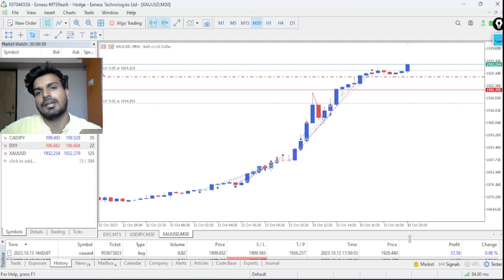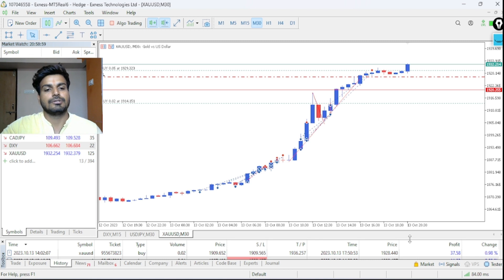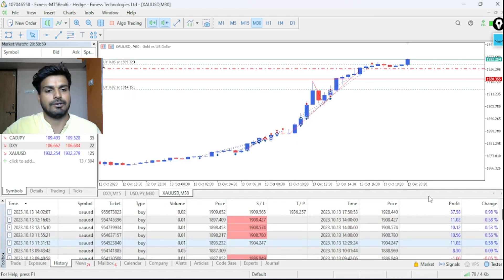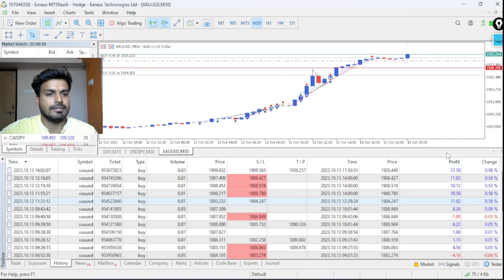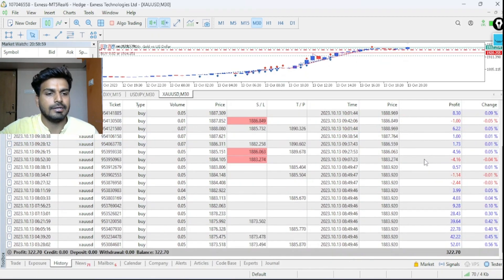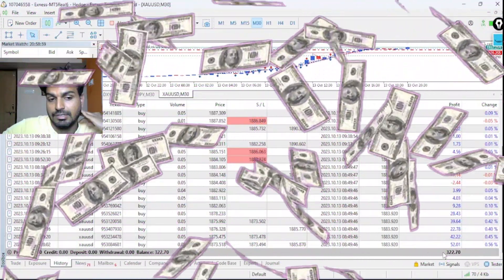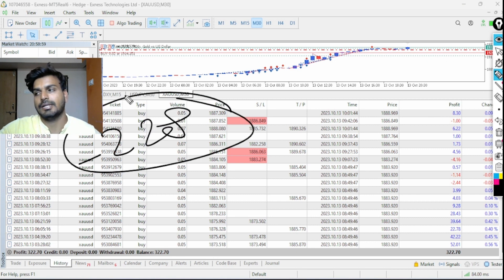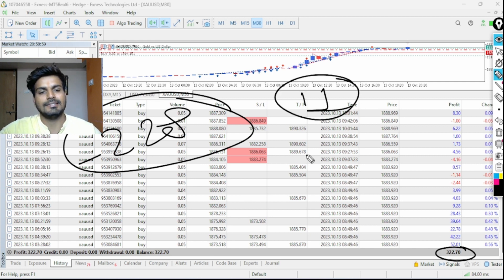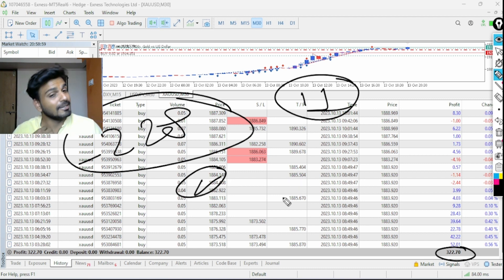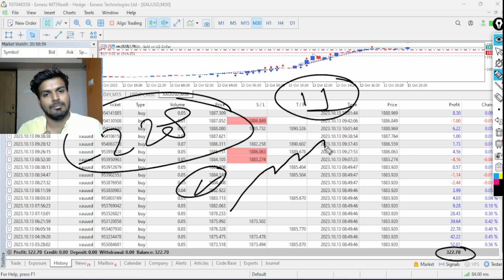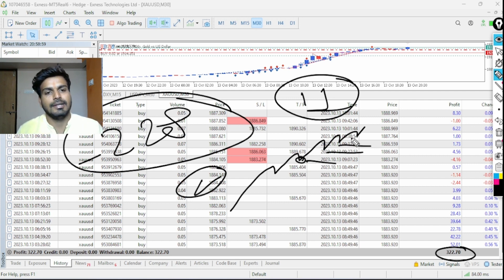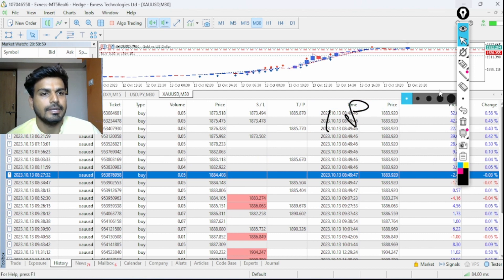If you want updates on my trades and ideas, follow me on Instagram — the link is in the description below. So that Thursday loss was totally recovered with 100% profit on Friday. I had lost $228 on Thursday, but on Friday I didn't miss this rally. I kept entering on dips — whenever the market gave a dip I entered, then exited at a target.